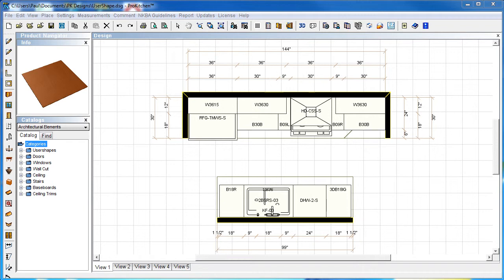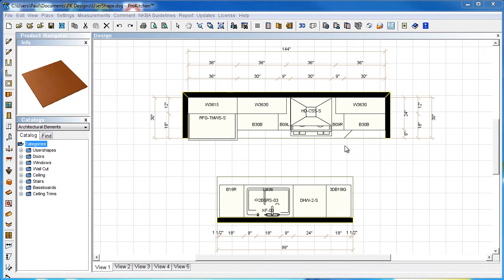In this design, I'm going to place two user shapes. I have a raised bar back here, and I'll use a countertop for that. That'll be a user shape - the appropriate way to build that countertop. Then I'm going to do a countertop to ceiling backsplash over here that I will use a user shape for.